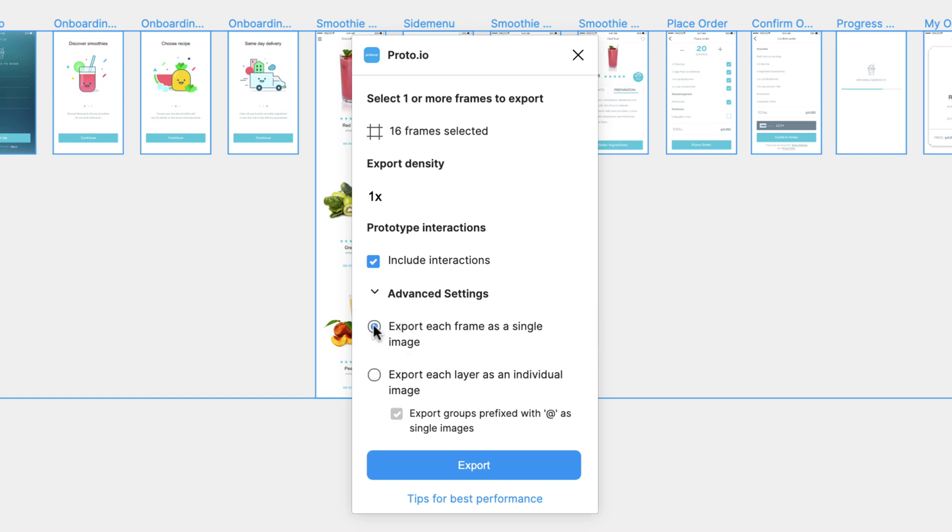Another cool feature of the plugin is that compatible prototype interactions can be transferred into Proto.io, saving you time from recreating them.